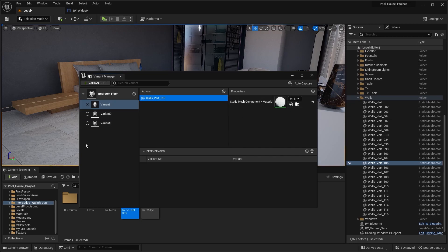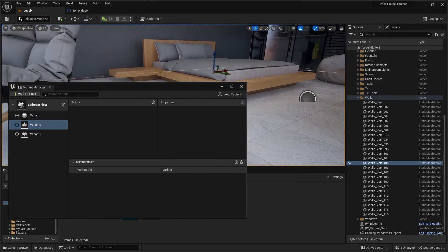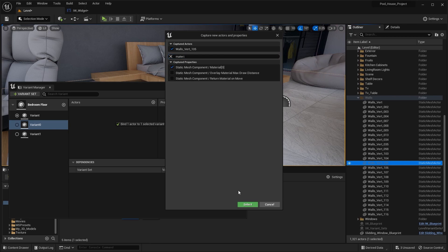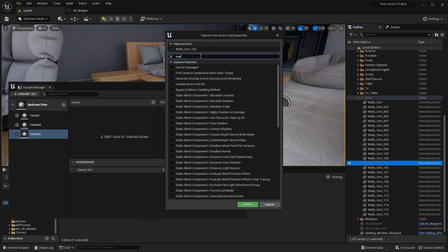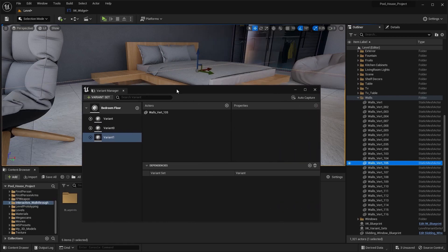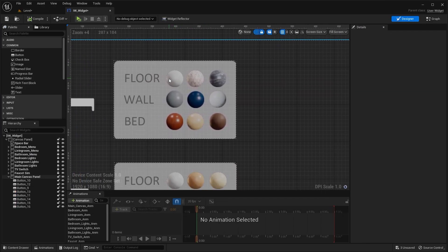Now I'm going to do the same thing for the other two as well. I'm going to select the second variant and I'm going to add this actor here. I'm going to search for material and I'm going to add a material property. I'm going to do the same thing for this one as well. Let's now open this widget. We already have this material on our static mesh, so we need to download these two materials and add them in the variant set.